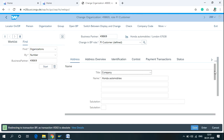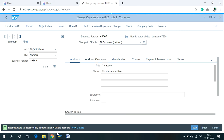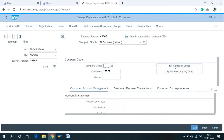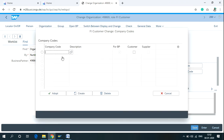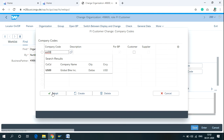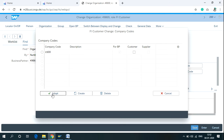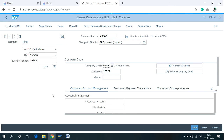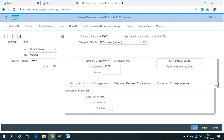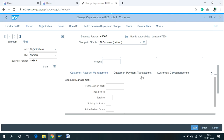This is the customer you want to perform changes on. From here you can assign company codes — click on 'Company Code'. I'm using company code US00 — click 'Adopt' and search for the company code your organization is using. If you want to change data related to the customer's account management, payment transactions, or correspondence, you can do so here.